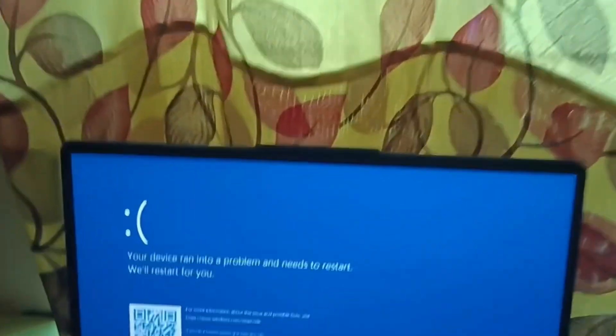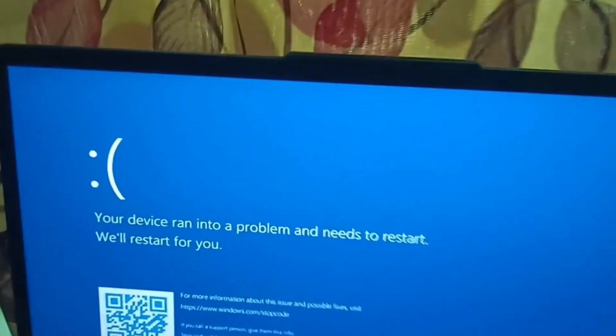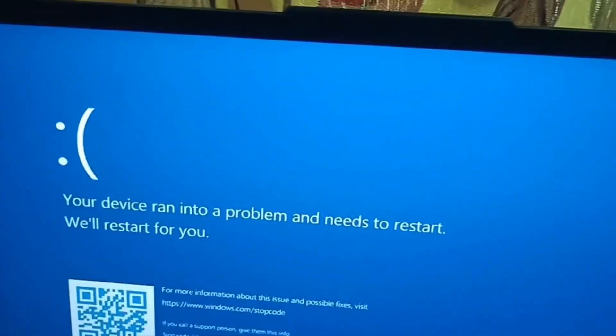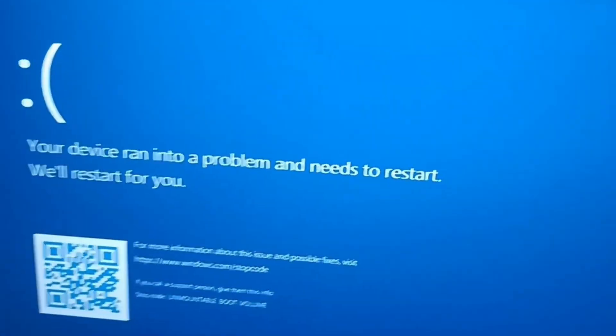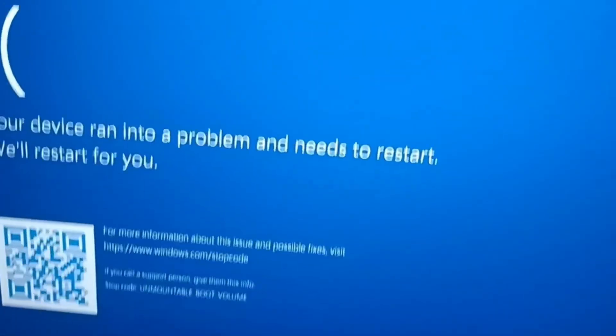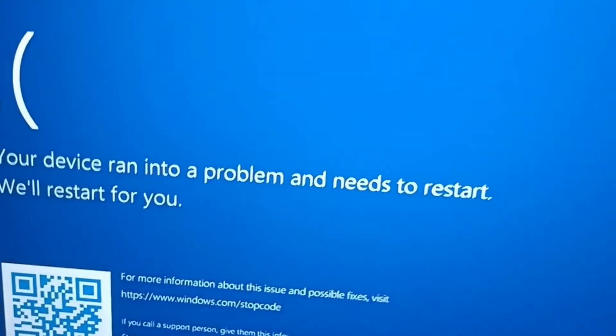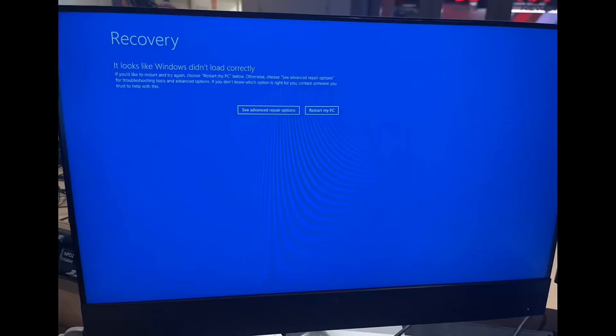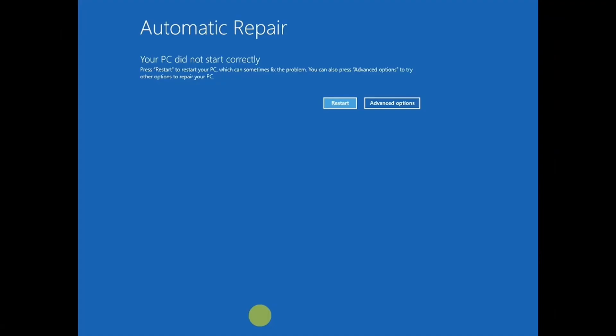This video will show you how to troubleshoot Blue Screen of Death errors. Whatever error you are getting — whether it says 'Your PC did not start correctly,' 'Startup repair could not repair your PC,' 'Windows did not load correctly,' or 'Your PC ran into a problem and needs to restart' — this guide will help you resolve it.